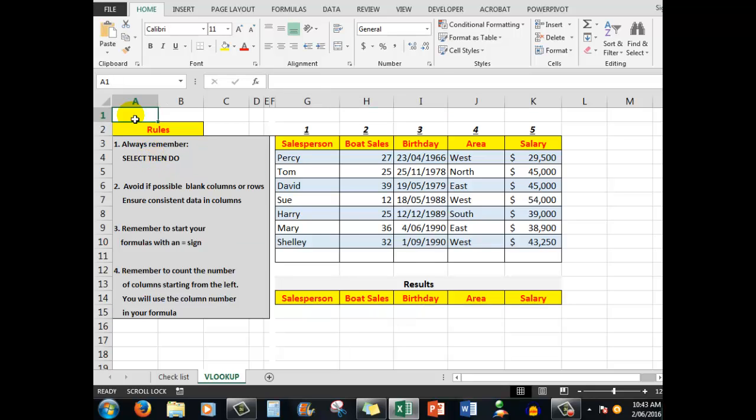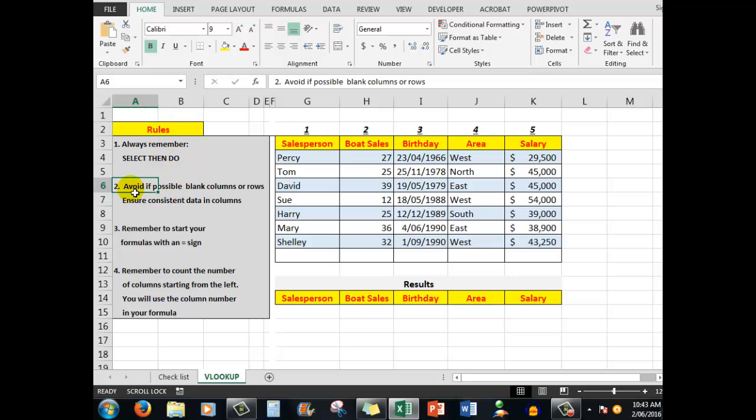I avoid if possible blank columns or rows—not absolutely necessary but better to not have blank columns or rows in your data. Then I need to ensure that there is consistent data in the columns. In other words, this column contains dates, it doesn't contain any text. This column contains text, it doesn't contain anything other than text, numbers, and the like.